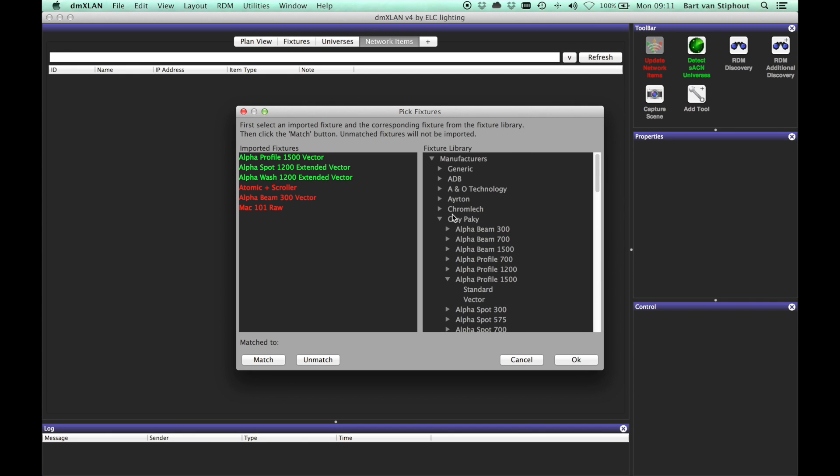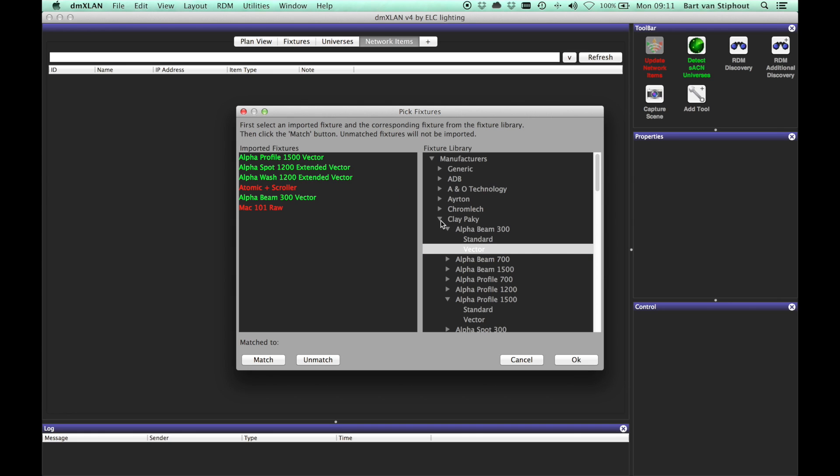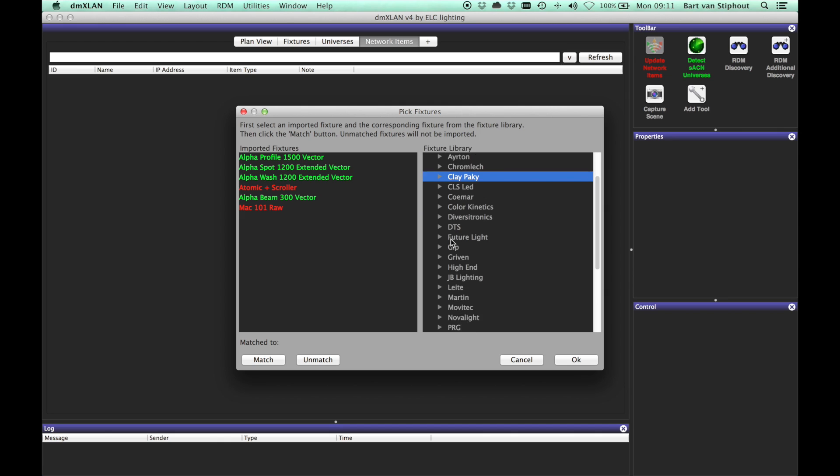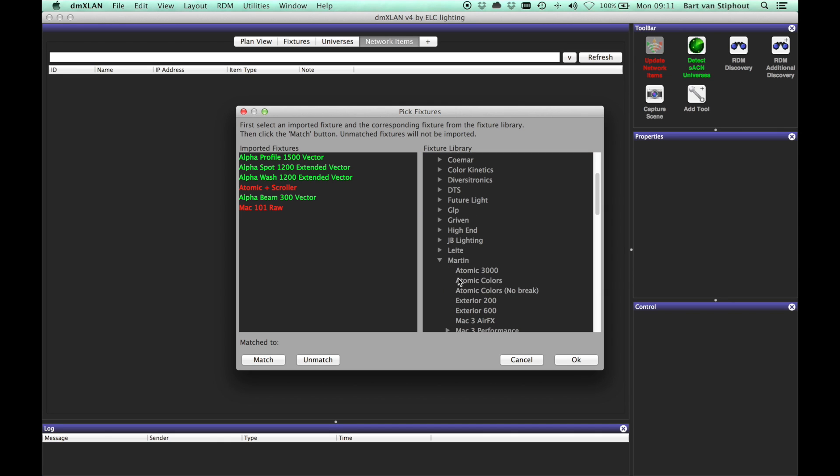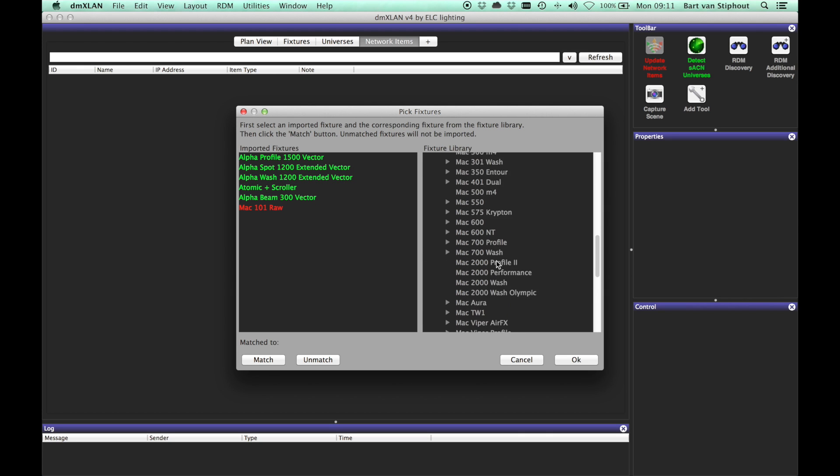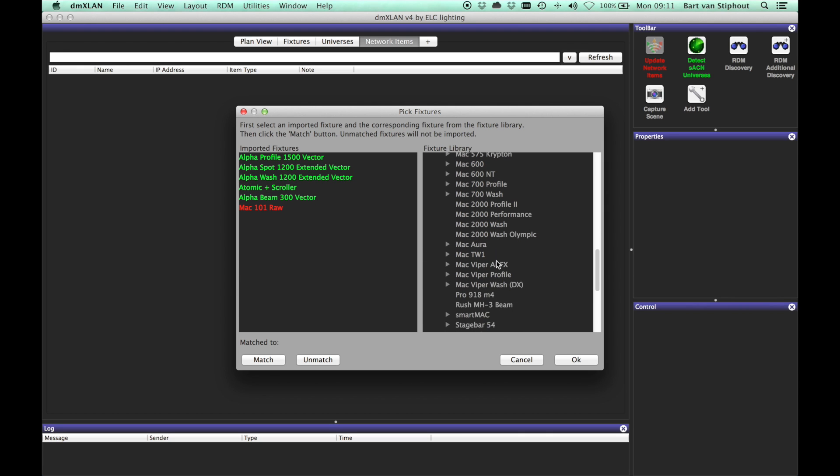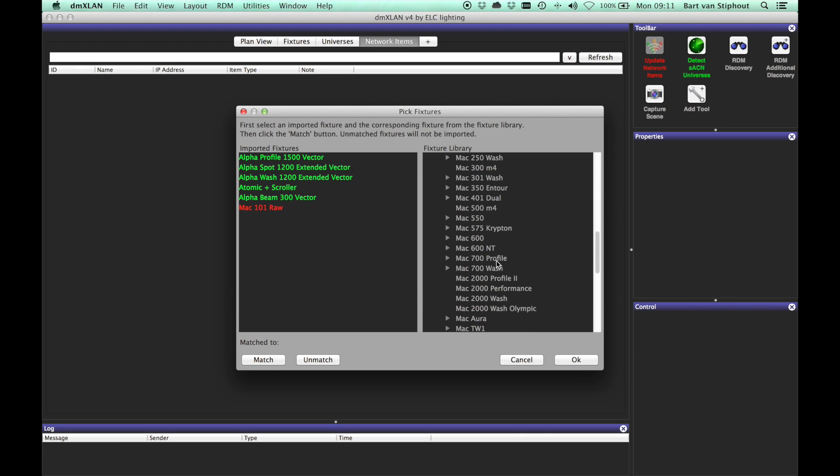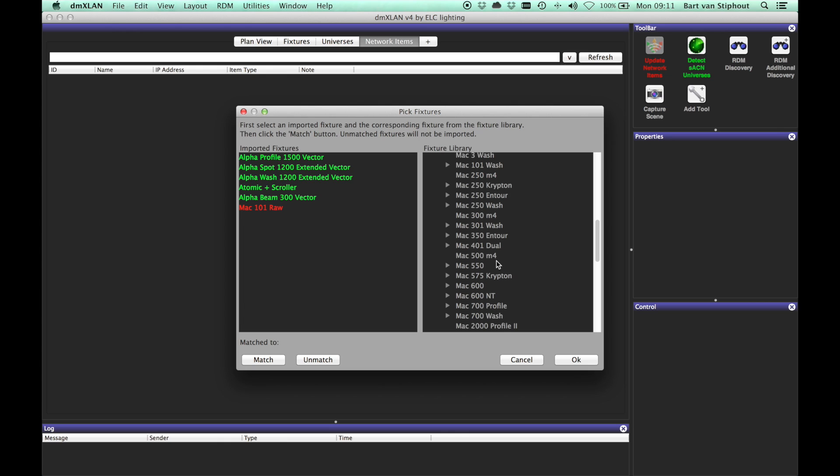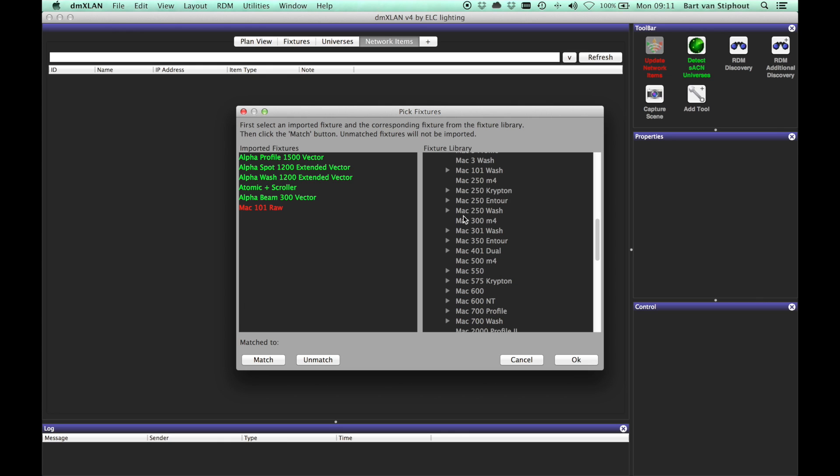If you leave fixtures unmatched, they will not be imported. When you have selected a match for all the fixtures you want to import, click OK.